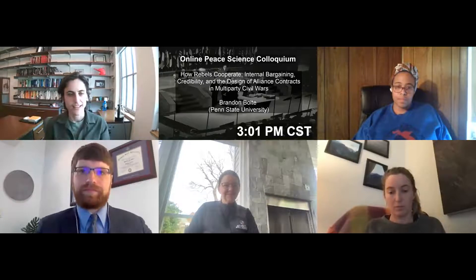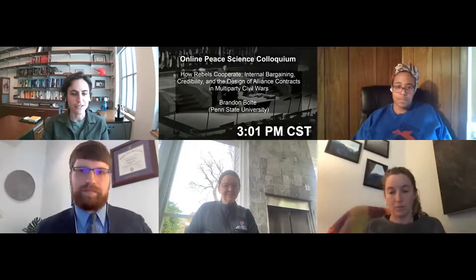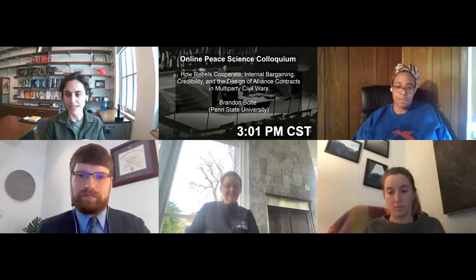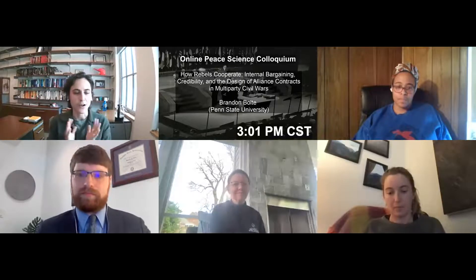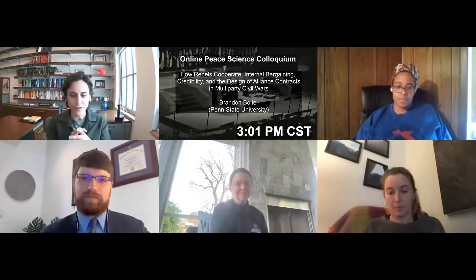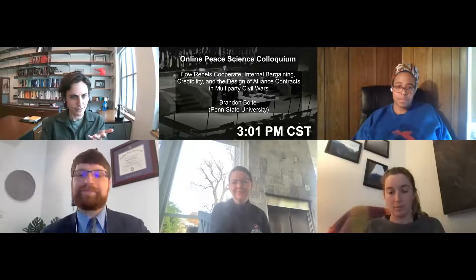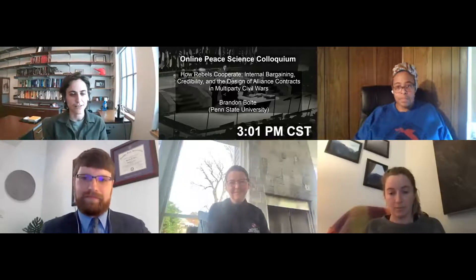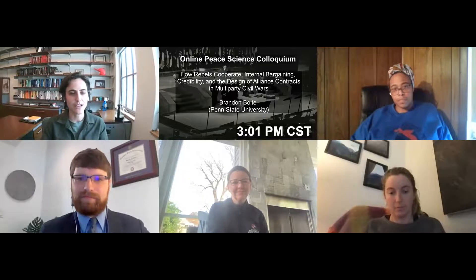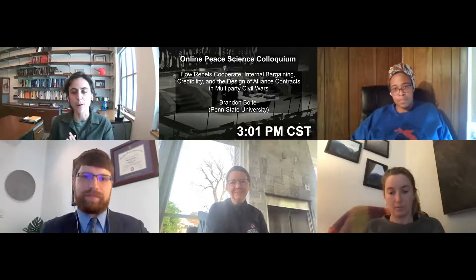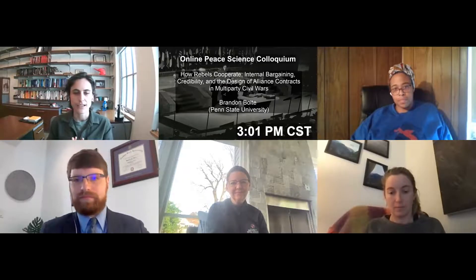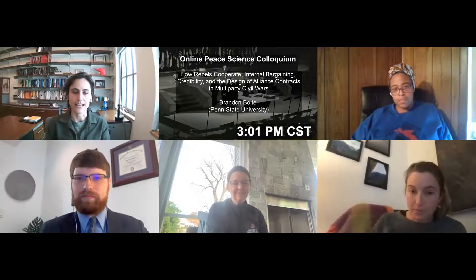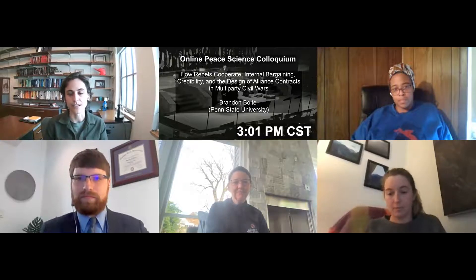Today we're really excited. We have a presentation by Brandon Bolte at Penn State University. He is on the job market — a PhD candidate getting ready to get out there. He's presenting work entitled 'How Rebels Cooperate: Internal Bargaining, Credibility, and the Design of Alliance Contracts in Multiparty Civil Wars.'